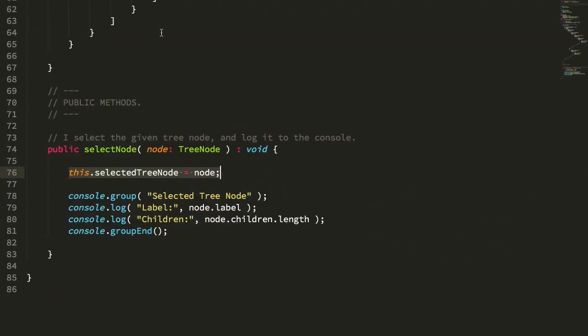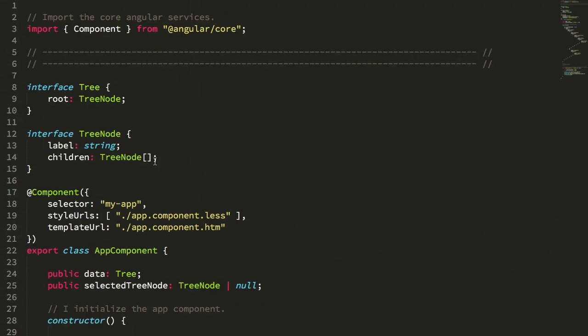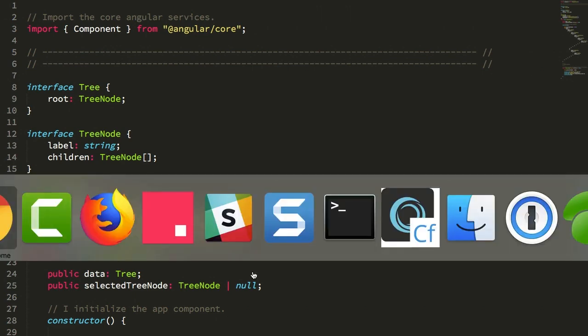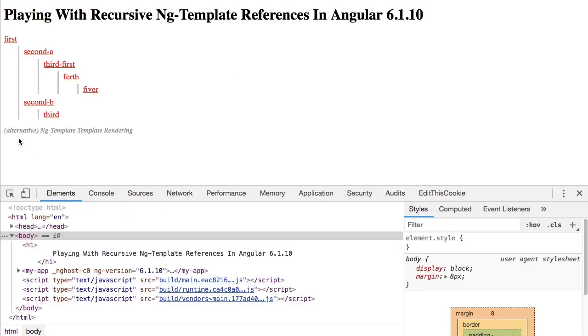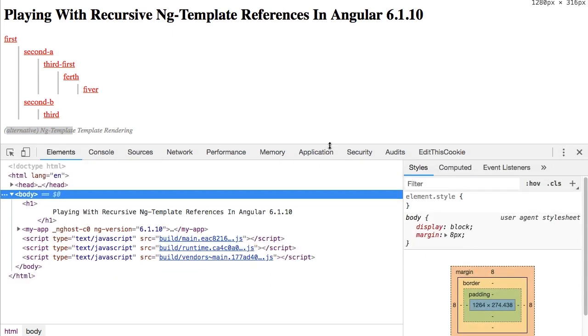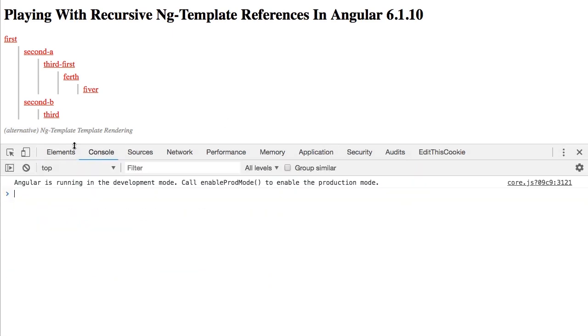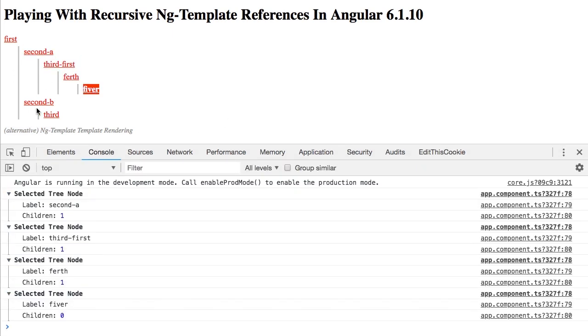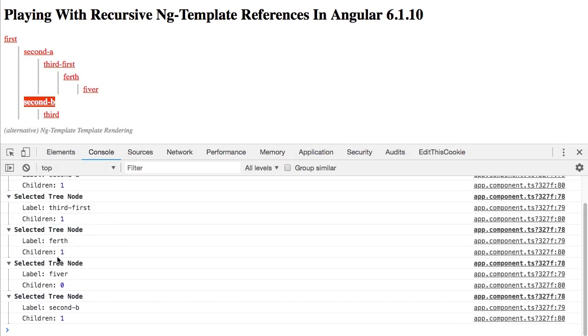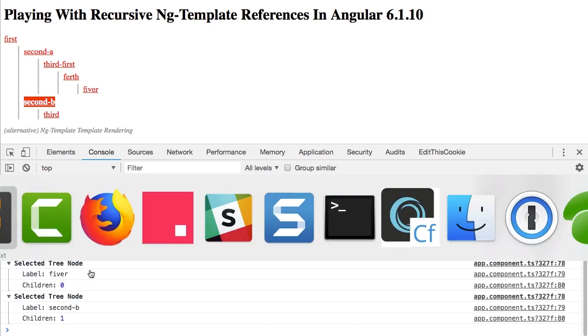So now let's go back here to the component, and instead of linking to app-component-html, let's link to app-component-alt. And now if we come back into the browser here, here you can see I was using the ng-for, and if I refresh, now I'm using the alternative ng-template. You can see it renders the same tree and it has the same behavior. I can click through and I get the rendering. So let's look at the different implementation.